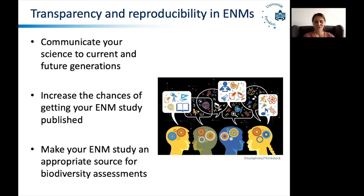First, you don't do research just for yourself, but to grow knowledge. So communicating your science is a very critical step for making this knowledge public. You should communicate it in a way that both current and future generations can understand and repeat your study. Transparency may also increase your chances of getting published and may increase the chances that your results will have a longer lasting or more practical impact, by being included for example in biodiversity assessments.